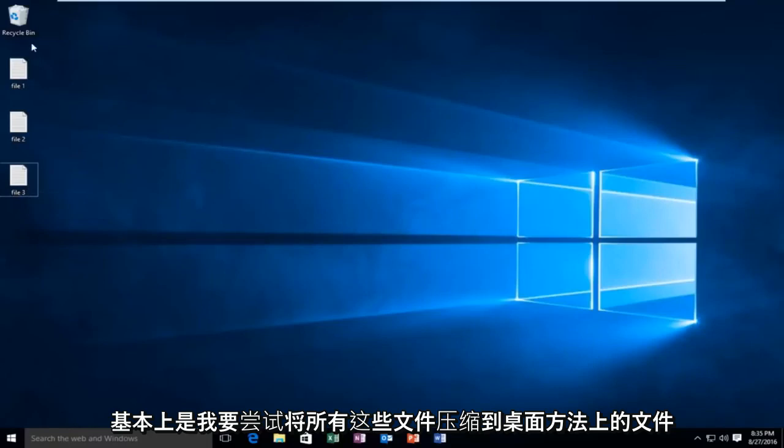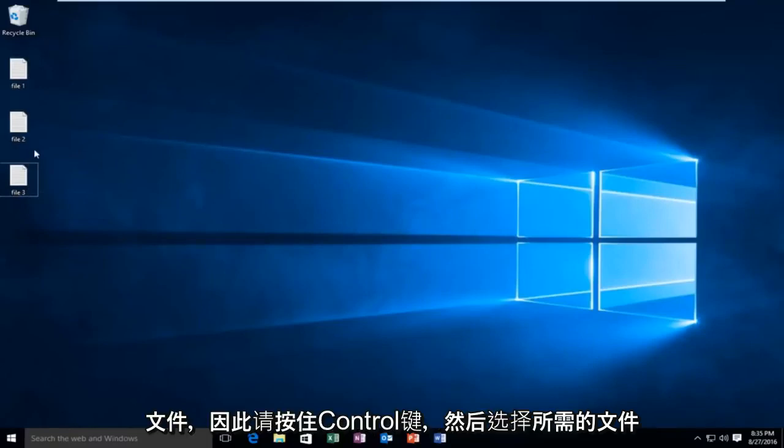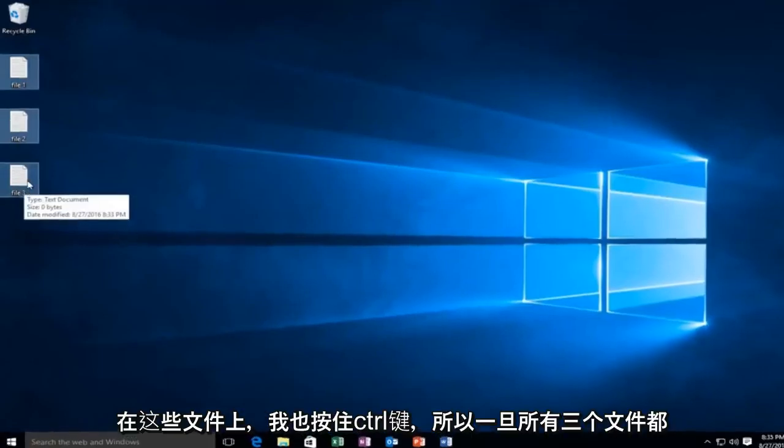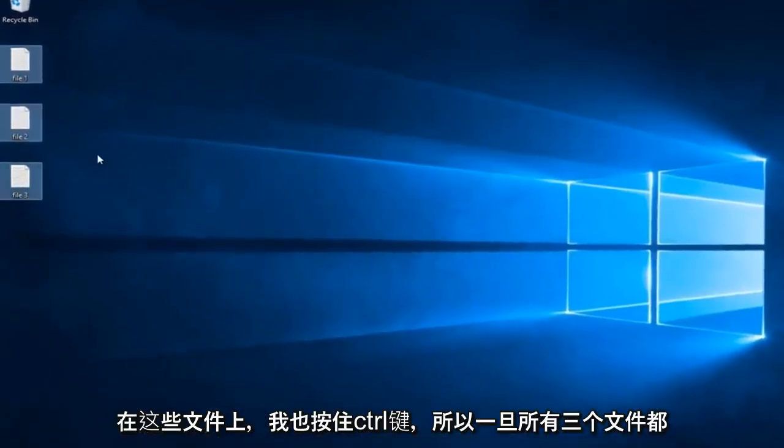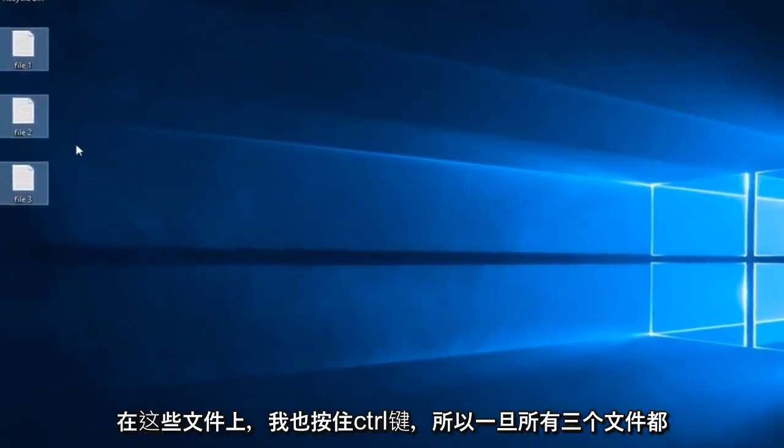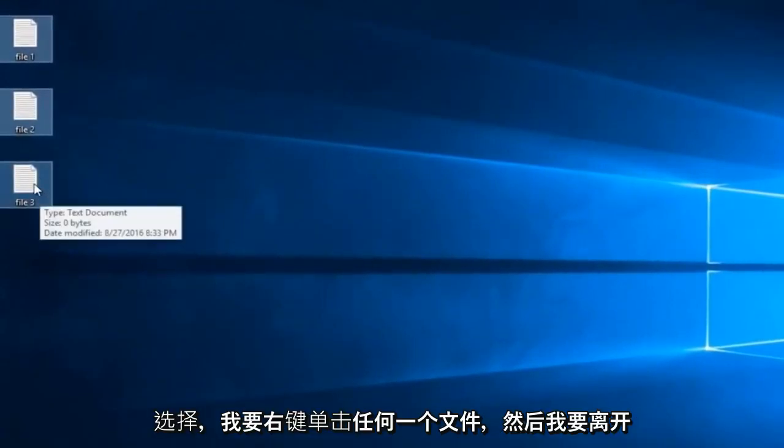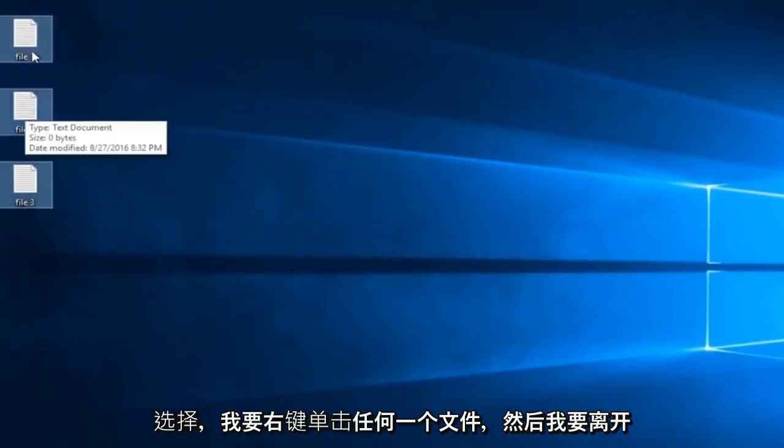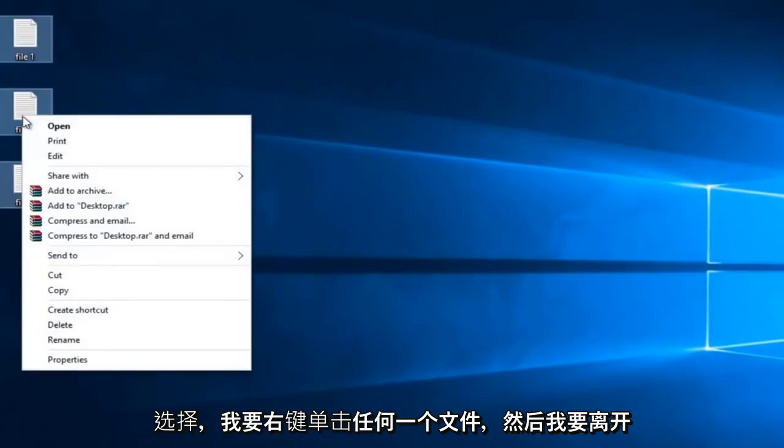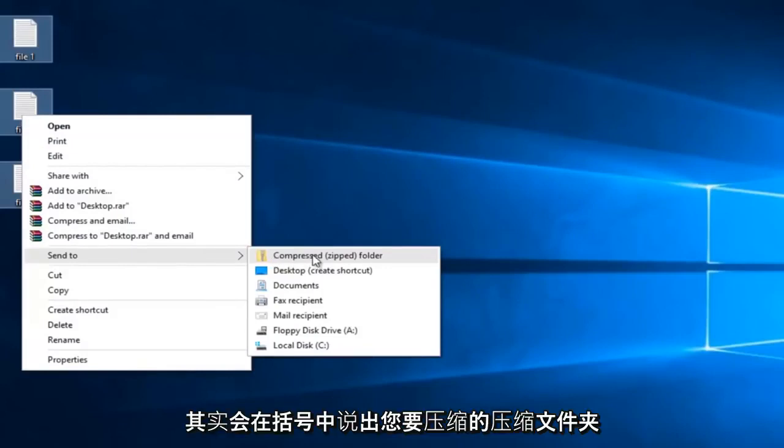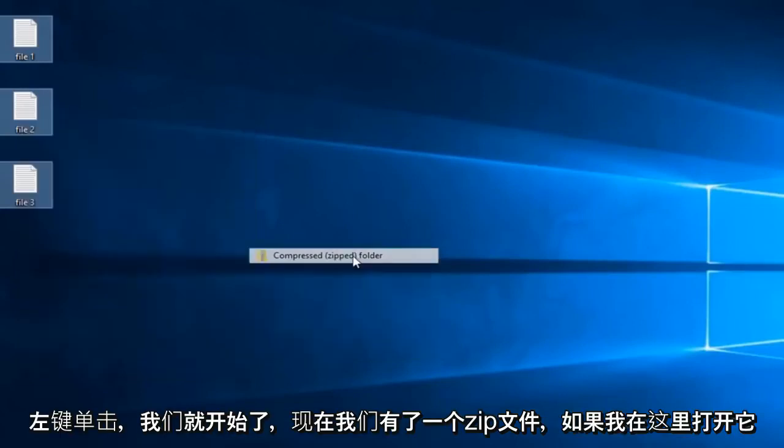Basically I'm going to try and compress all these files. So holding down the control key, I'm going to select the files that I want. So I want to select file 1, file 2, and file 3. Keep in mind while I'm left clicking on these files, I'm also holding down the control key. So once all three files are selected, I'm going to right click on any one of the files. Then I'm going to left click on the send to option, and then there will be an option, the first one actually, will say compressed, in parentheses, zipped folder. You want to left click on that.